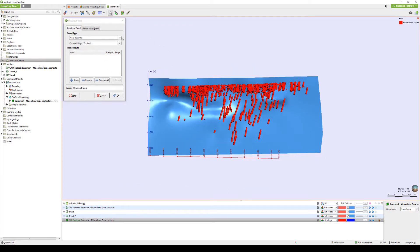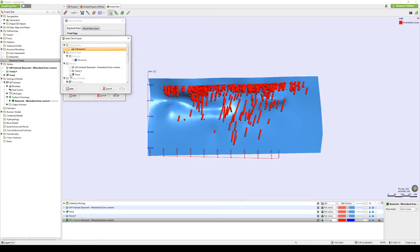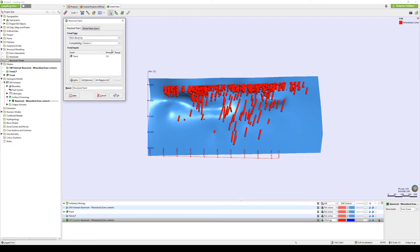Under the Trend Type drop-down list, there are three options available to us: Strongest Along Inputs, Blending, and Non Decaying. I'll start with Non Decaying, which assumes that the strength of the trend doesn't decay away from the mesh. Click Add to select the mesh or meshes required, and for now I'll leave the default strength as they are.